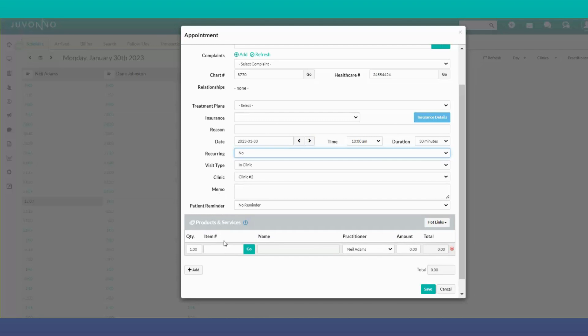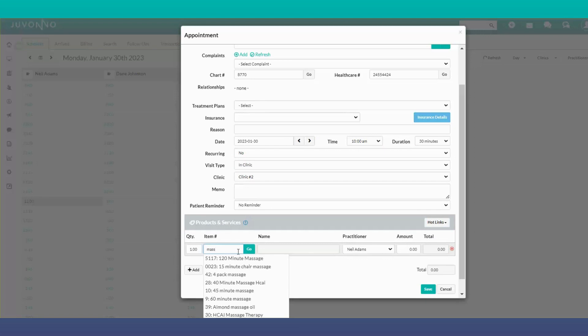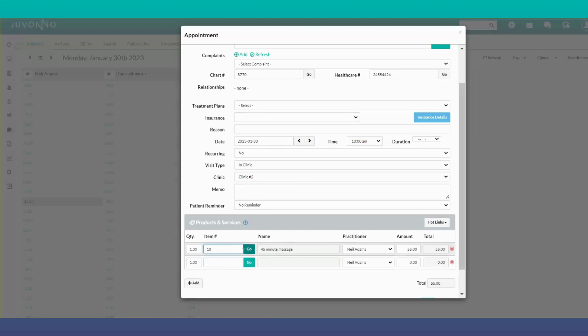At the bottom under products and services, start typing the type of appointment the patient is coming in for and select it from the drop-down options. If you know the item number, you can type that in instead. It will automatically populate with the total, practitioner's name, and appointment duration.